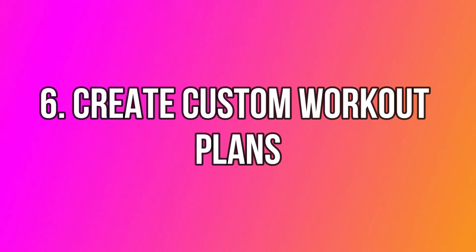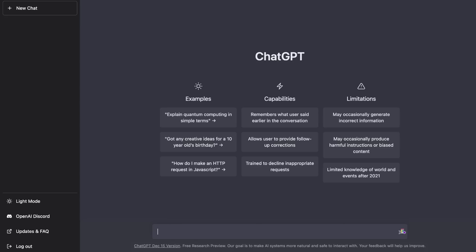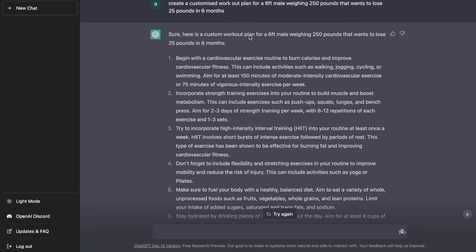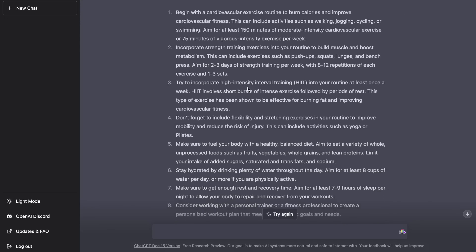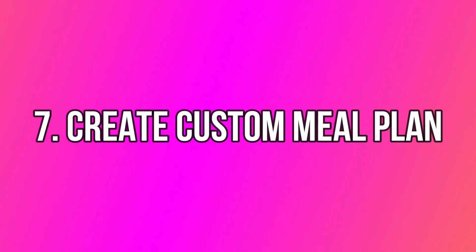Another use case is ChatGPT's ability to create customizable workout plans. For best results, enter your body composition, weight, BMI, and other relevant details, then ask for a customized plan. I asked ChatGPT to create a workout plan for a six-foot male weighing 250 pounds who wants to lose 25 pounds in six months, and it generated a solid workout plan to get started with.